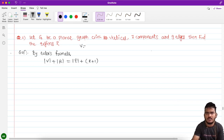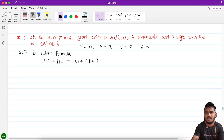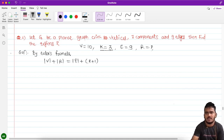They have given us 10 vertices, K equals 3 components, and number of edges equals 9. We need to calculate the number of regions. Since we are given vertices, components and edges, we will use the formula that includes the K value — that formula is called Euler's formula.